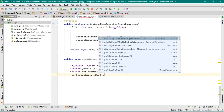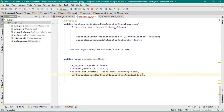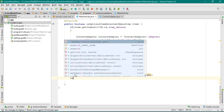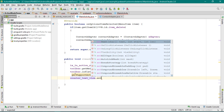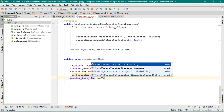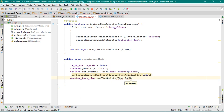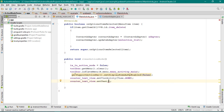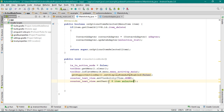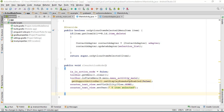Now we need to remove the home button from the toolbar: getSupportedActionBar().setDisplayHomeAsUpEnabled(false). This will remove the home button from the toolbar. Now we have to hide the text view from the toolbar: counterTextView.setVisibility(GONE). Now we have to update the text on the text view to 0 items selected.